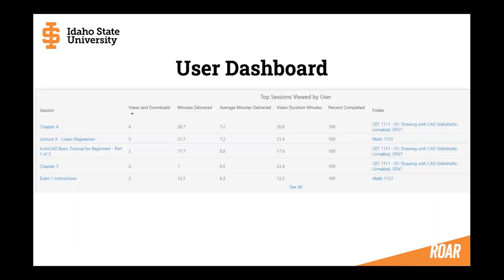The user dashboard shows analytics for the students viewing your videos — students are the users, and you are the creator. I clicked on that top student's profile and it took me to their user dashboard. Apparently this student is not only in Drawing with CAD but also in Math 1153, and I can see she's been watching videos from that course too. I can see she's watched parts one of three, chapter four, and chapter three. So I can see from my course which videos she's been watching, and if she skipped one I'd probably want to know why.